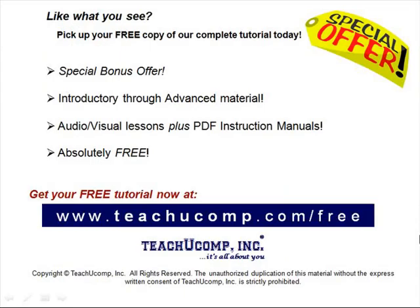Like what you see? Pick up your free copy of the complete tutorial at www.teachucomp.com/free.